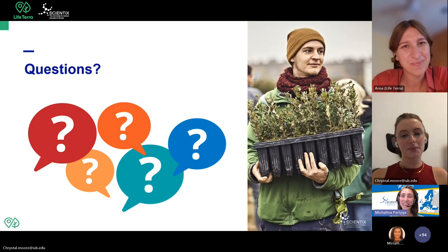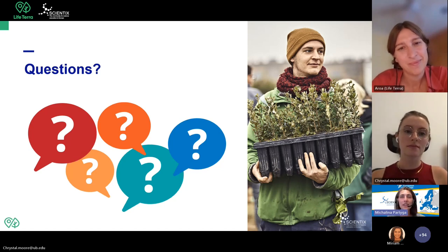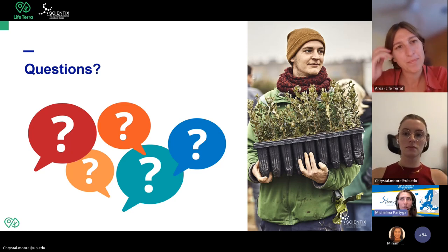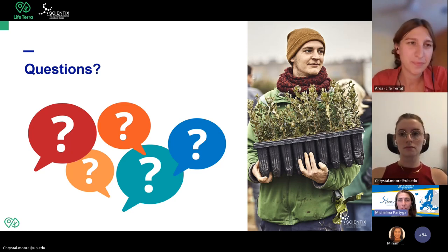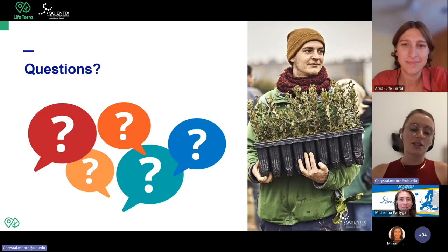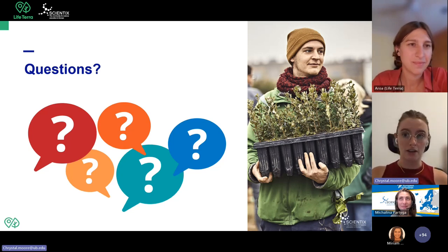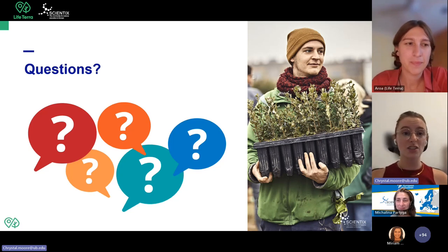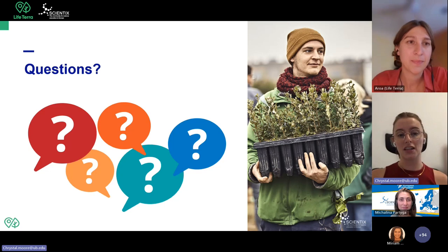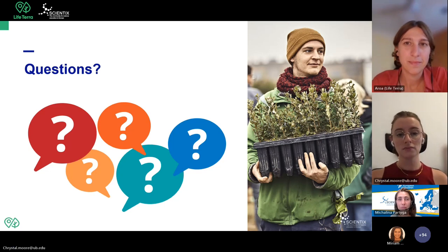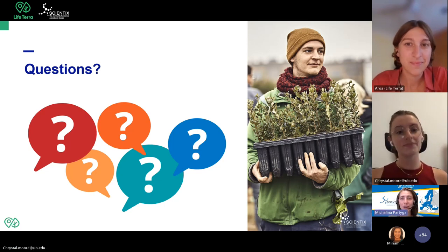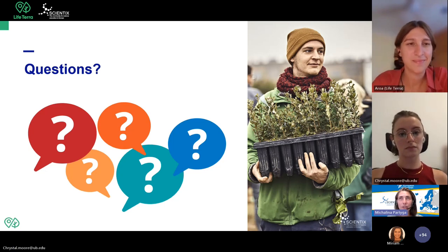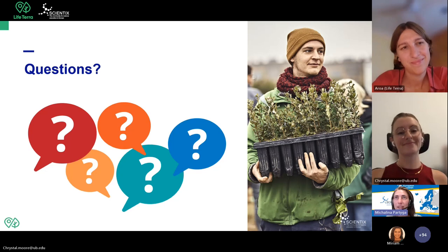Crystal, teachers are asking where they can find the link to the carbon footprint calculator. It is available on the LifeTerra website, and I can also share it so we can pop it in the chat or distribute it to teachers at the end. It's also in the MOOC itself — that's the carbon footprint calculator we were talking about.